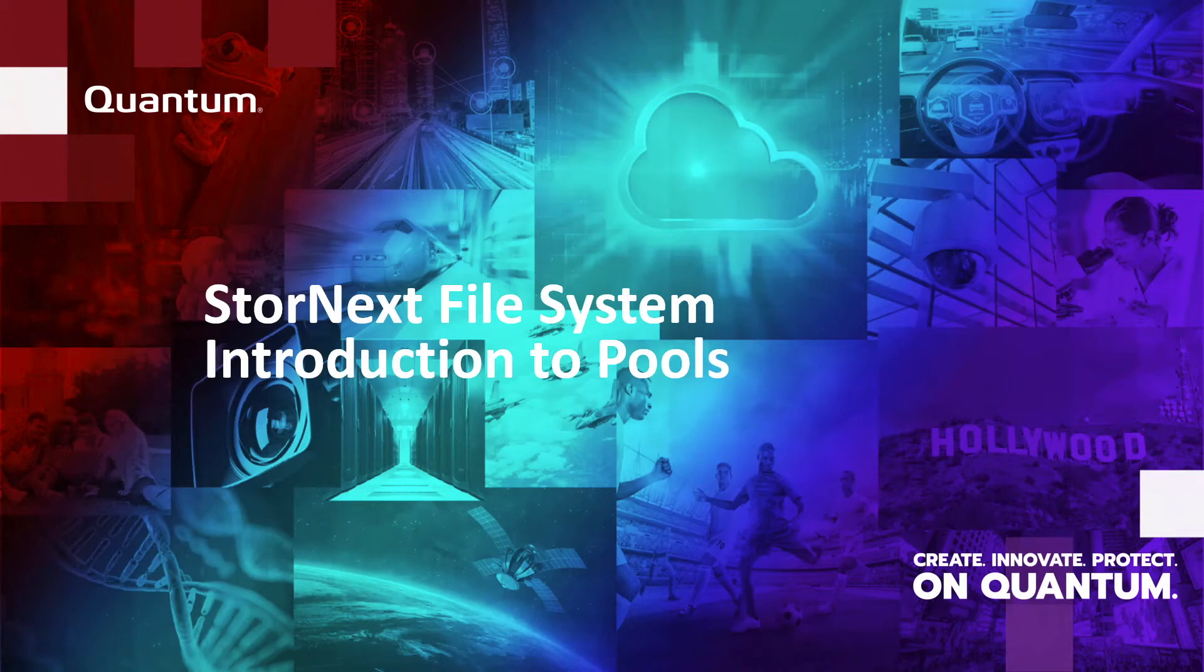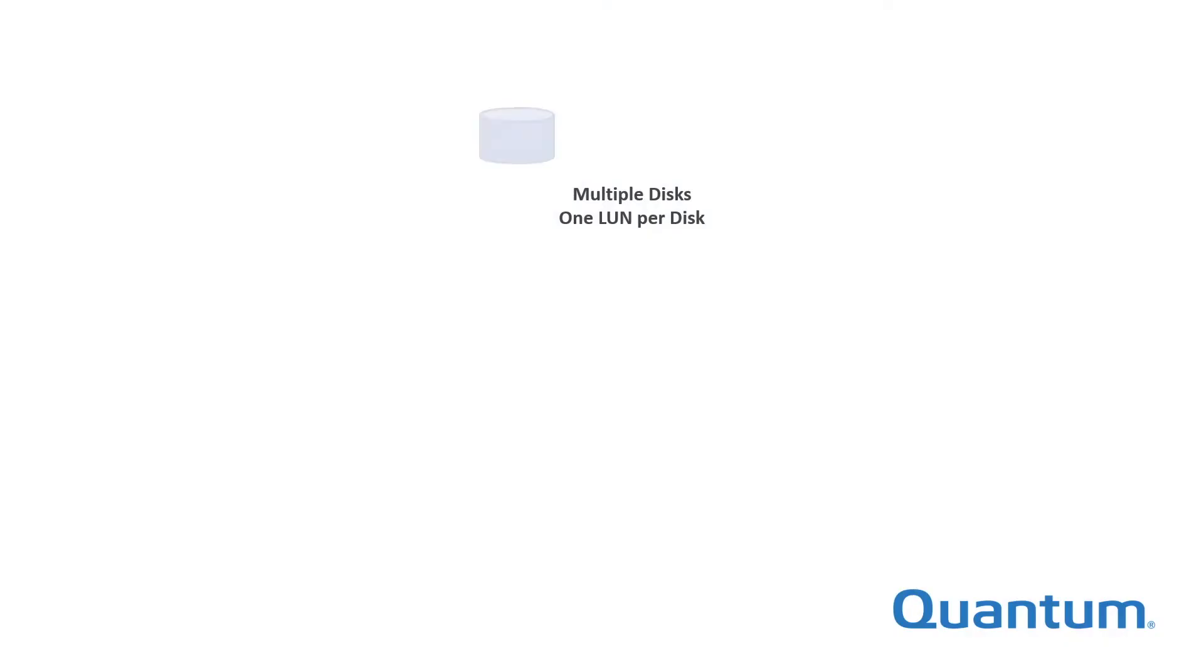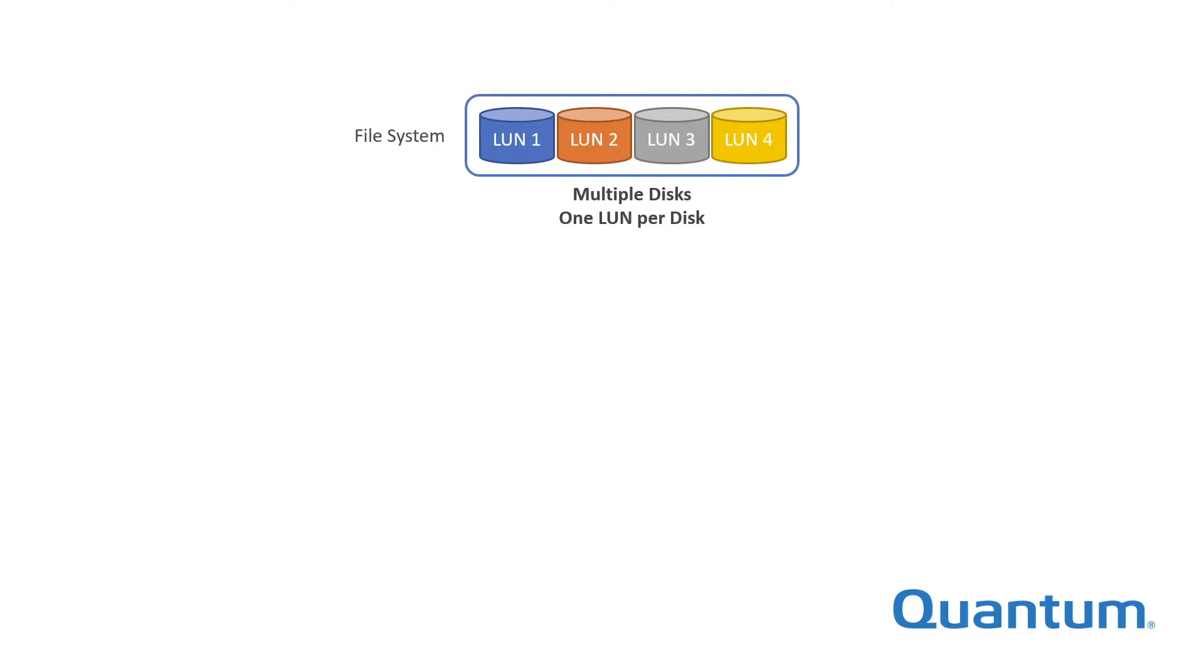File systems are built on top of a selection of LUNs. LUN, which stands for Logical Unit Number, is a logical storage device. In the simplest case, a LUN corresponds to the entirety of a single physical storage device, such as a hard disk drive.